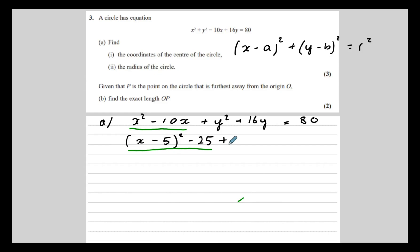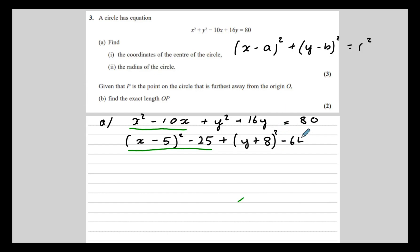The same for the y's — I'm going to half the 16, which will be 8. That gives me y squared plus 16y plus 64; I don't want the 64, so I'll take that away. So now we have these two expressions being equivalent — they're exactly the same.